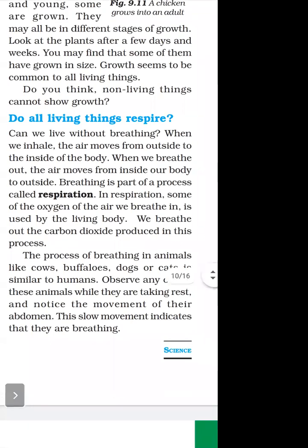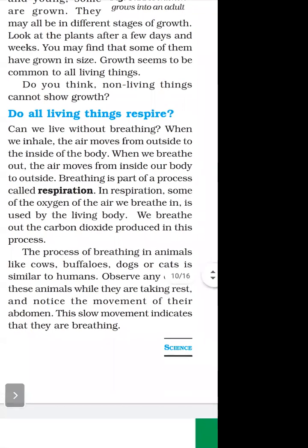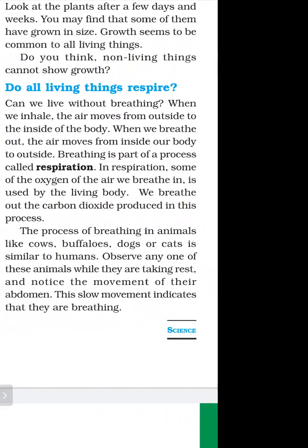What happens in respiration? The oxygen of the air we breathe in is used by the living body. We breathe out the carbon dioxide produced in the process.